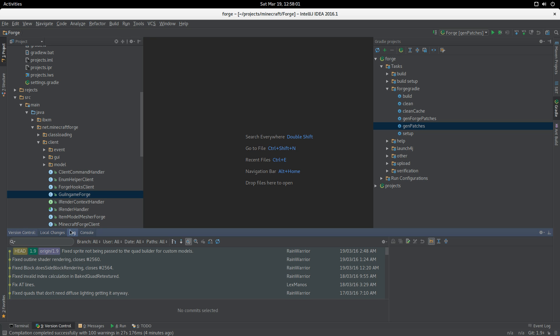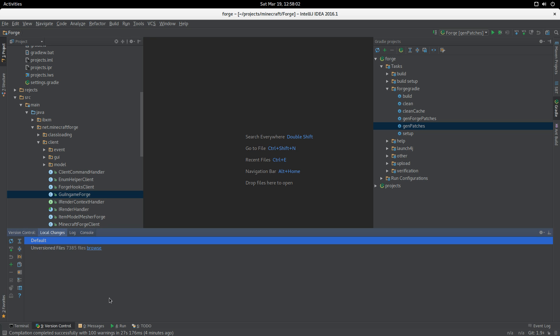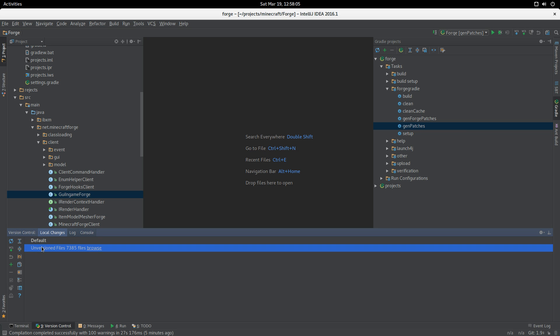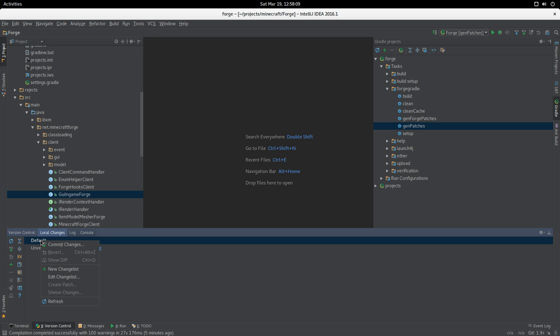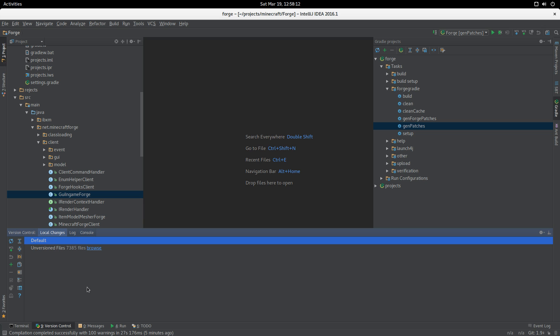If we go over and we look at the local changes, oh look, it complains about a whole pile of unversioned files. Let's see if it can find anything. It shouldn't find anything.